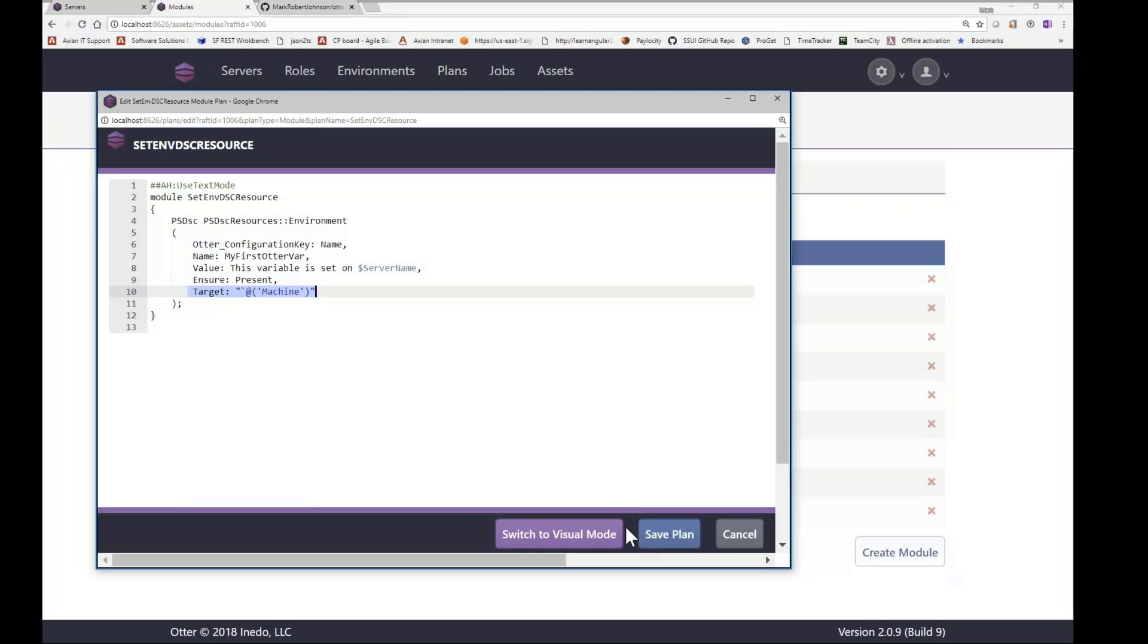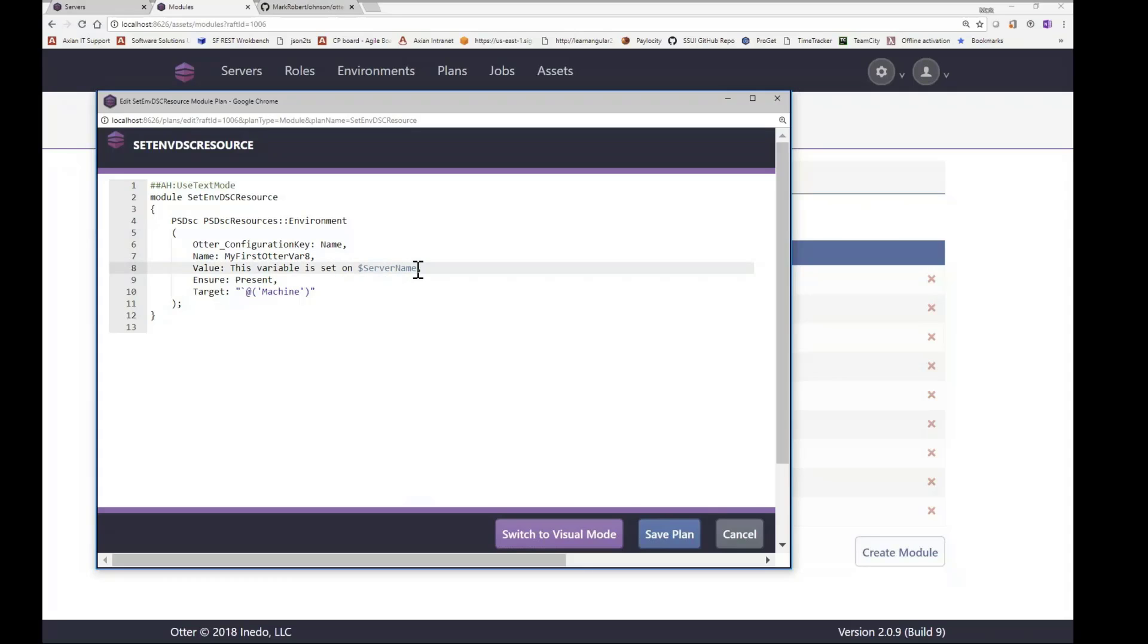So let's go ahead and change this to my first Otter var 8. And we'll just verify. We'll just change this a little bit. We'll say today. And so let's save that.